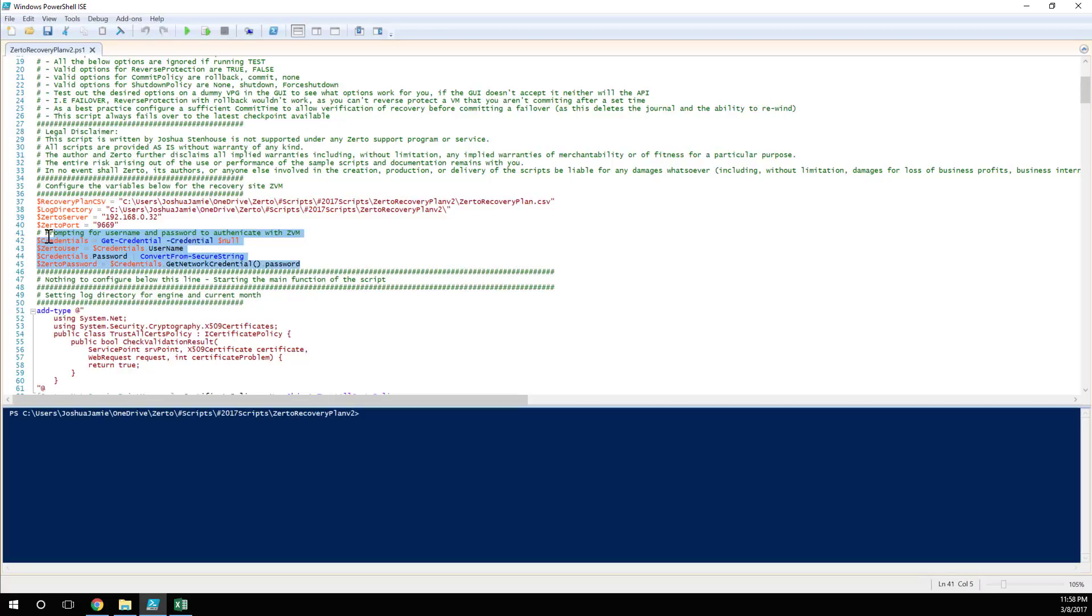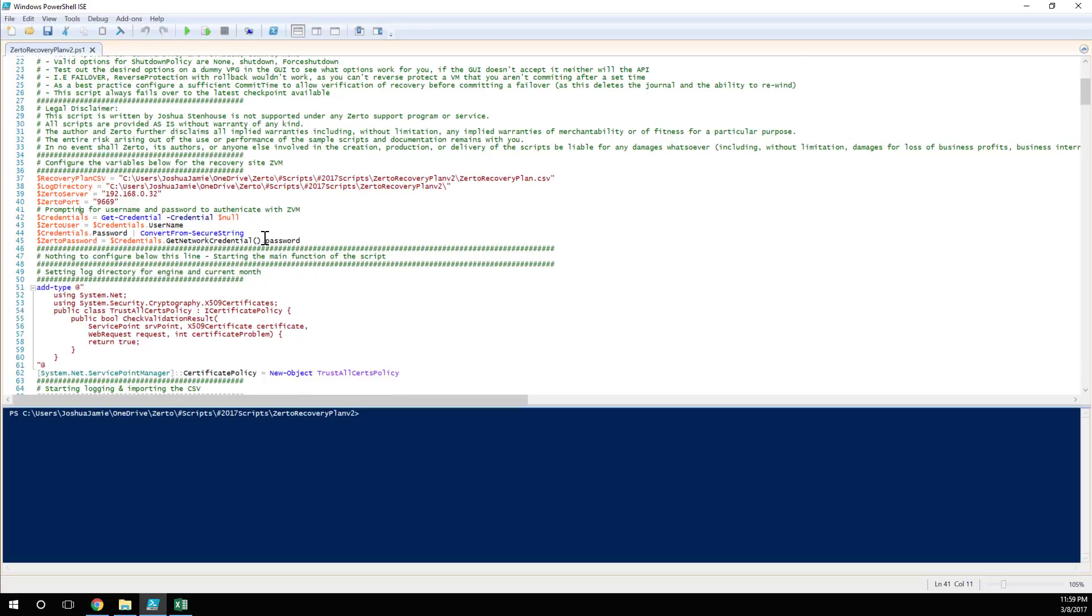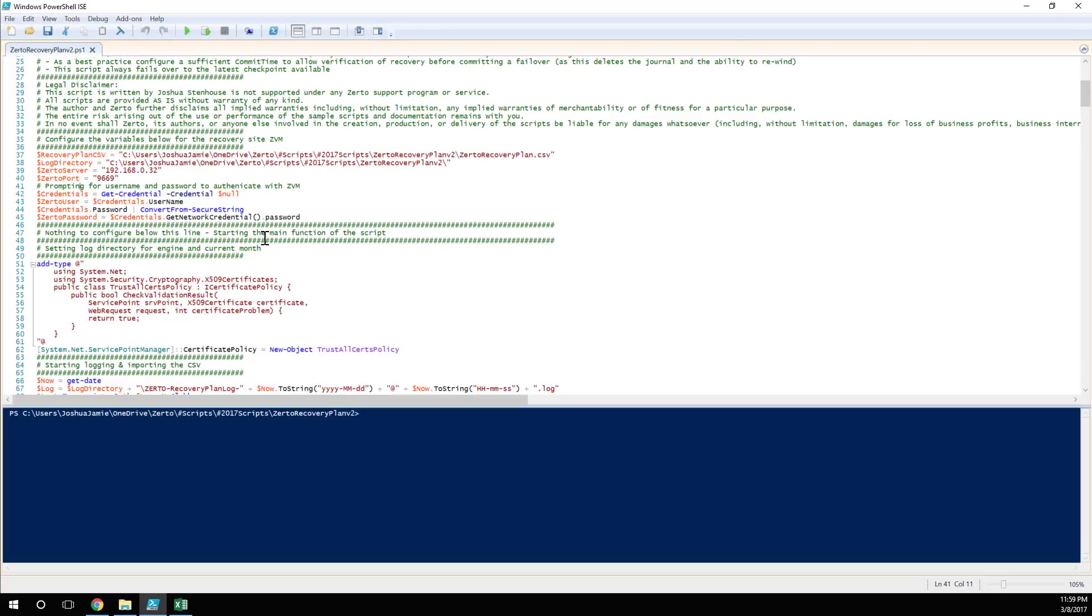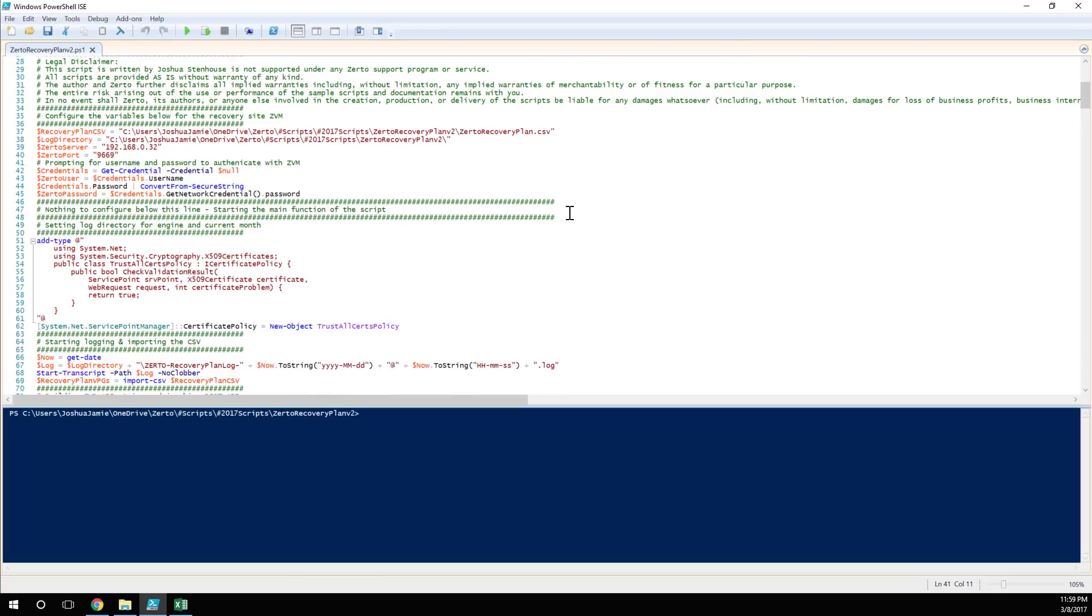And I'm not going to store the credentials for two reasons. One, a lot of people say it's a security risk keeping your credentials in a script. I agree. But also, if this is a recovery plan, I don't really want any Tom, Dick, or Harry being able to double click on this script and all of a sudden everything's failing over. I think it's a nice fail safe to make sure that they know the credentials. So I'm going to prompt for these, ask for it, and then use it for the rest of the script.